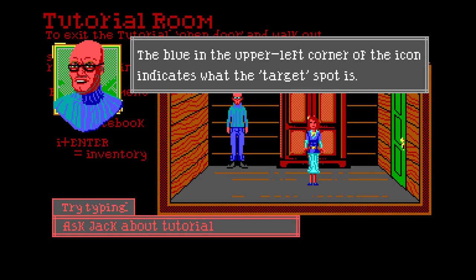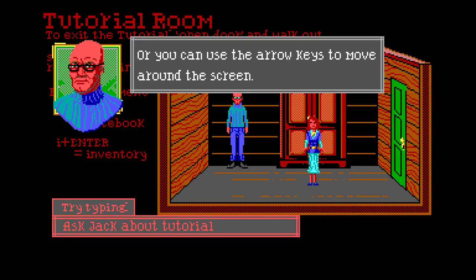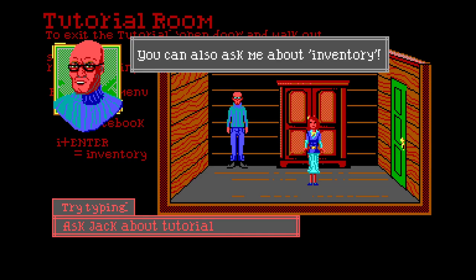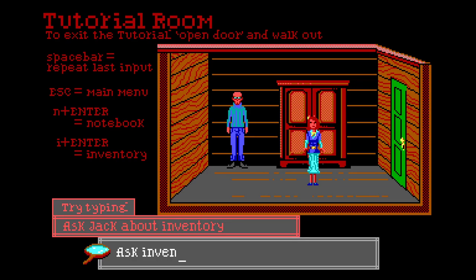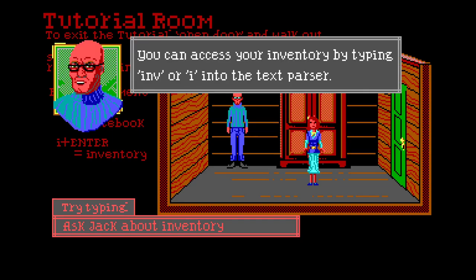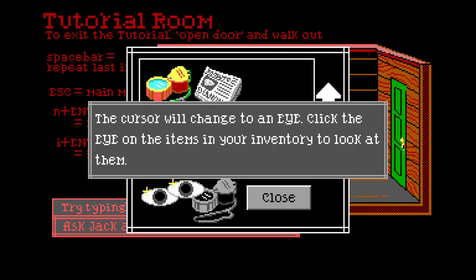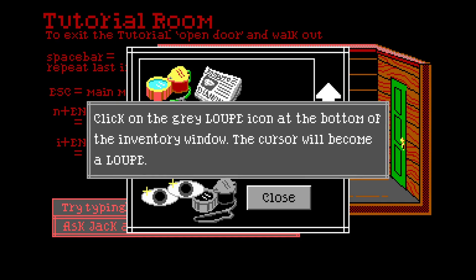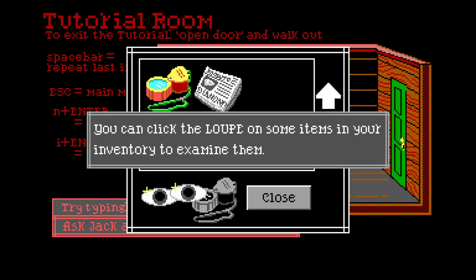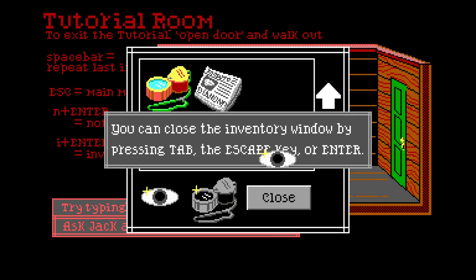The blue in the upper left corner of the icon indicates what the target spot is. Or you can use the arrow keys to move around the screen. You can also ask me about inventory. 'Ask jack about inventory' - god, you gotta type a whole sentence! You can access your inventory by typing 'in' or 'i' into the text parser, or press tab. Click on items in your inventory to look at them. Click on the gray loupe icon at the bottom of the inventory window.